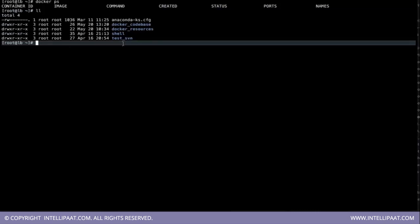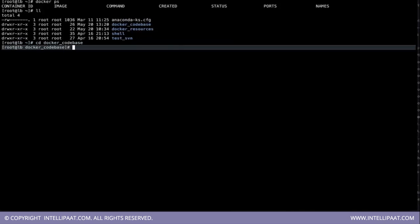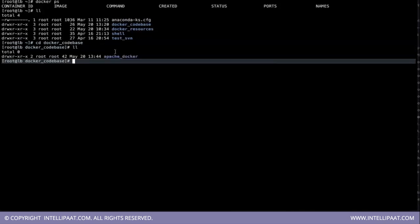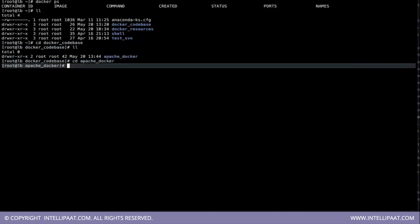So first you need to build a certain folder called docker codebase or you name it anything you want just to keep it organized. Then we also have a container which has a web server. So for that I have created two files.